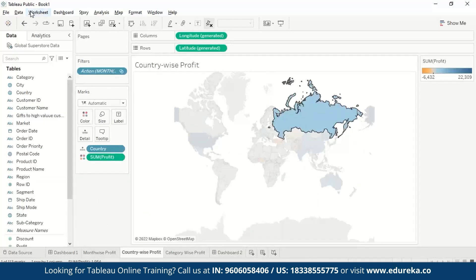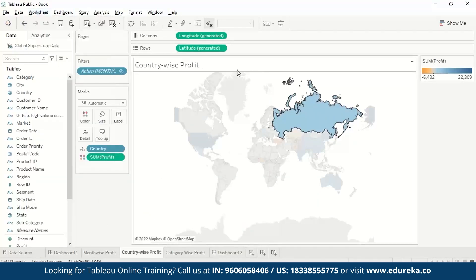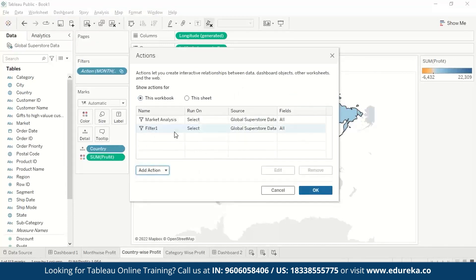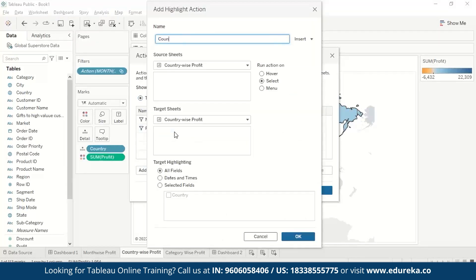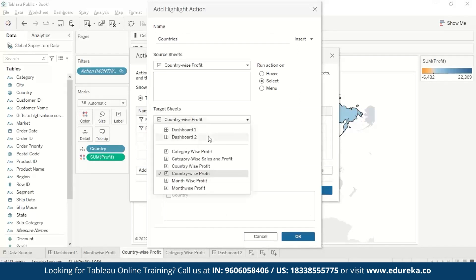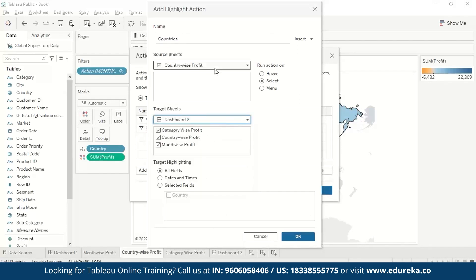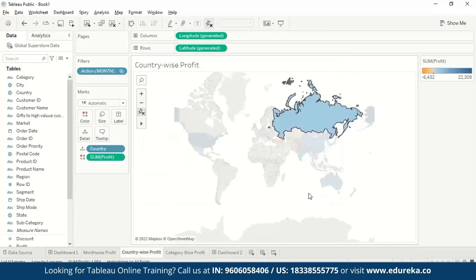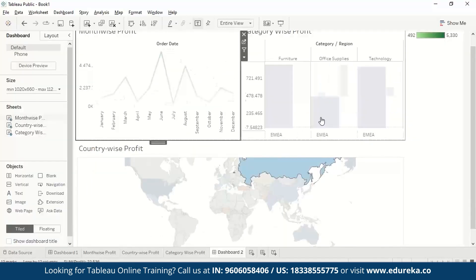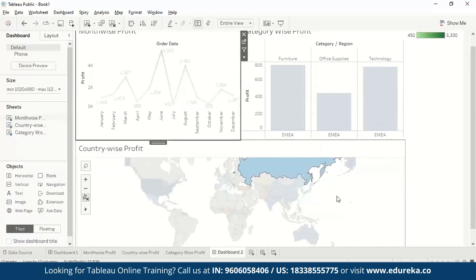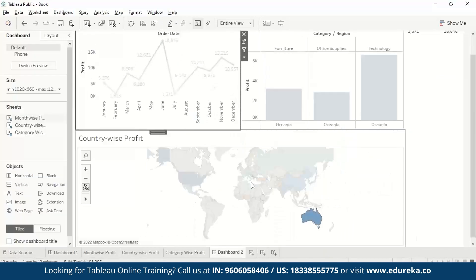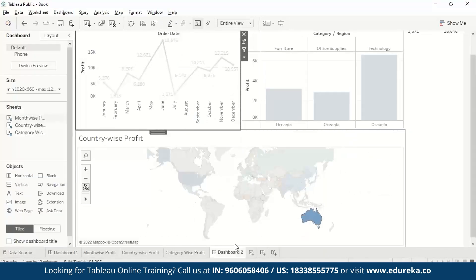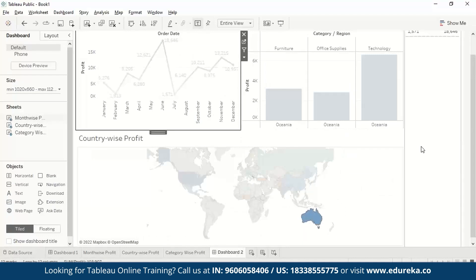Now if we want to create a highlight action, we go to Worksheet, Actions, Add Action, Highlight. We name it 'countries' and set it across all visualizations — dashboard to country-wise profit, all fields. When we select Russia, it shows us the highlighted Russia. If we select Oceania, it shows the highlighted Oceania in the visualization. You can play around with actions using it in different ways across your worksheets.